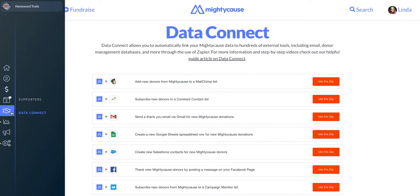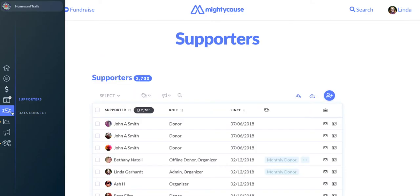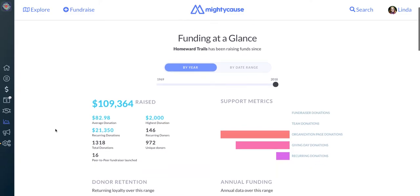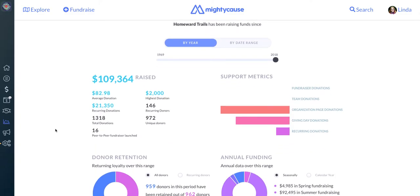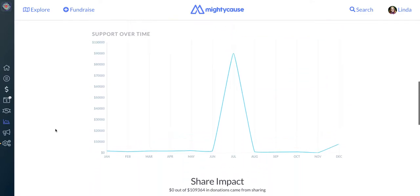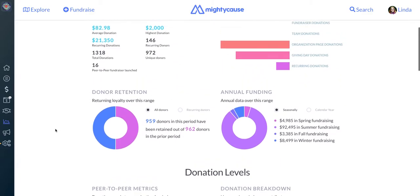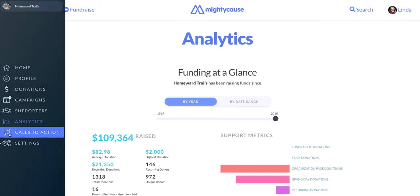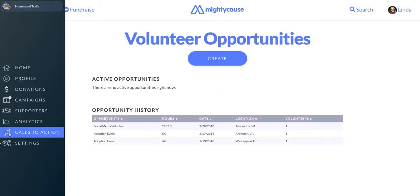Below the Supporters icon is the Analytics screen, which gives you a snapshot of all the most important fundraising metrics about your fundraising on Mighty Cause, from your donor retention rate to your average gift size. And below that, you'll find the Calls to Action tool, which you can use to post volunteer opportunities and manage volunteers.